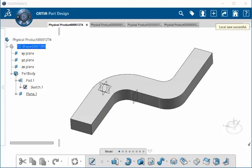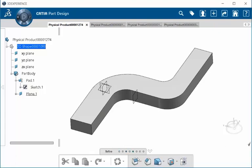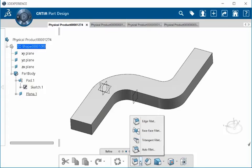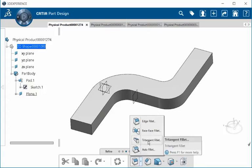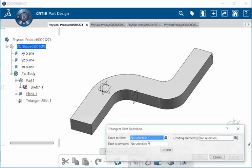You are now able to create Tritangent Fillets with several limiting elements. To do so, let's go to our action bar under Refine, and in our pop-up menu we'll select Tritangent Fillet.